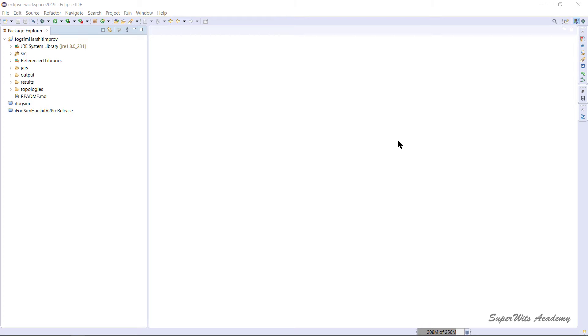We have already spoken about two different branches: one from the official CloudBus page and one from Harshit Gupta's project page, where the branch name is 'improved'. The code from the improved branch will be the default going forward, while the simple iFogSim refers to what has been picked up from the CloudBus GitHub page.